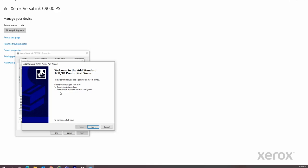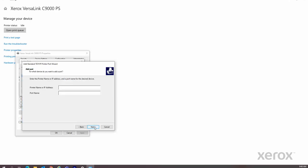Click Next. Then enter the IP address of your C9000 printer and click Next. Click Finish when it becomes available.